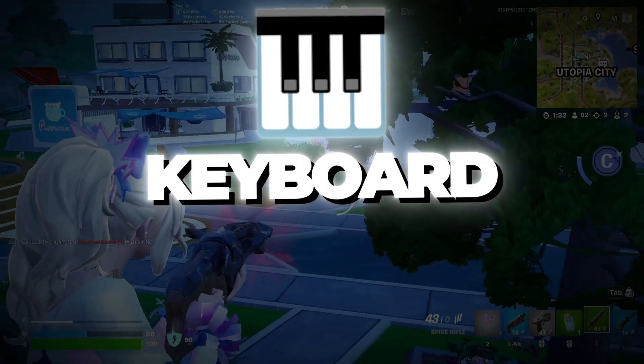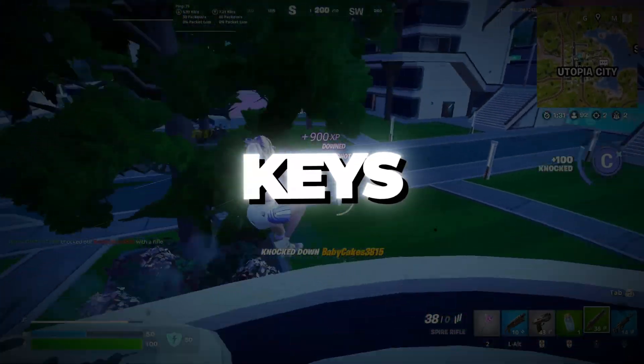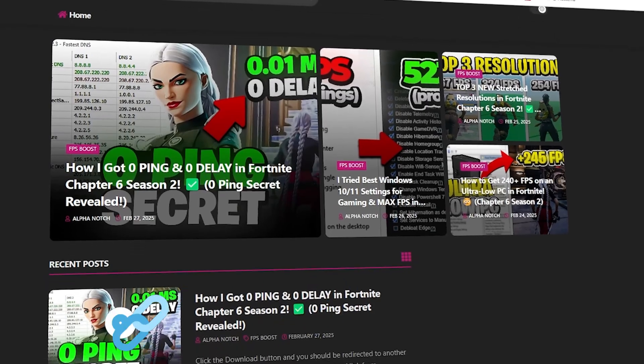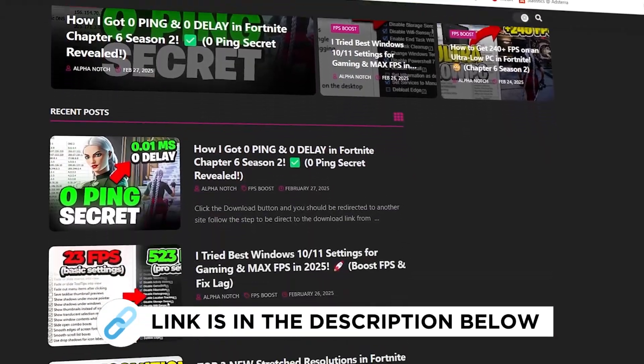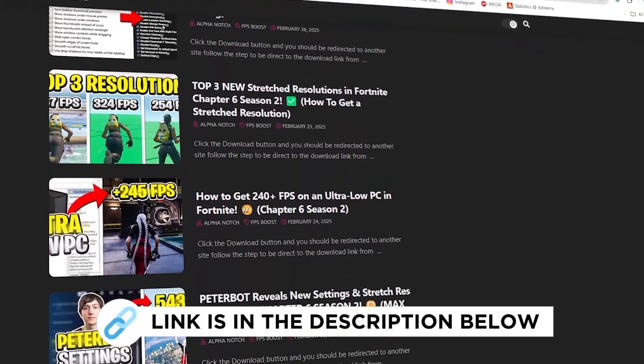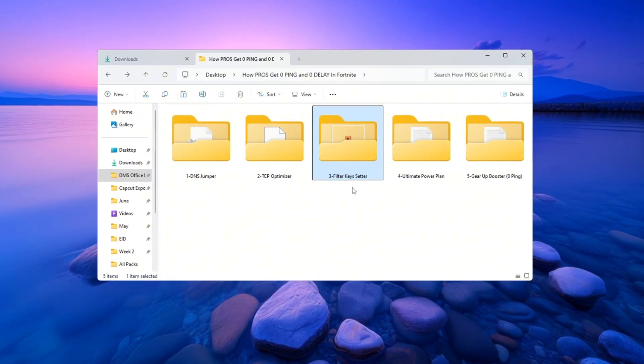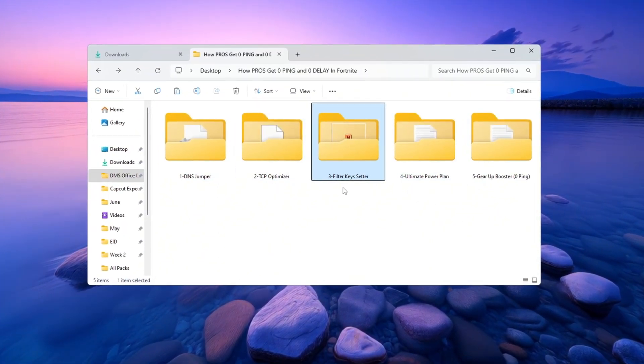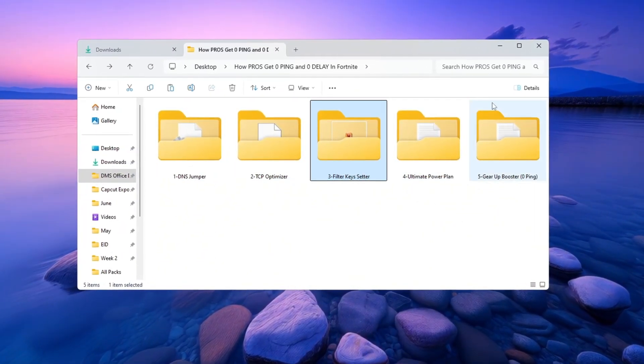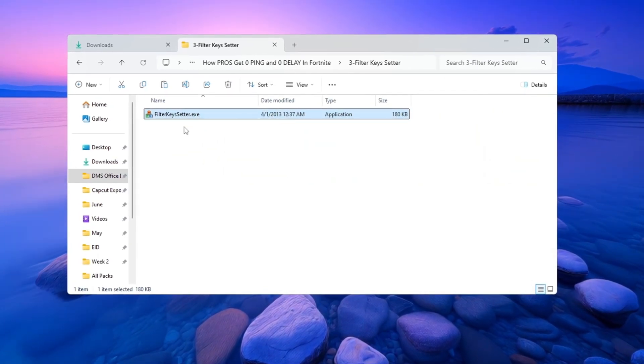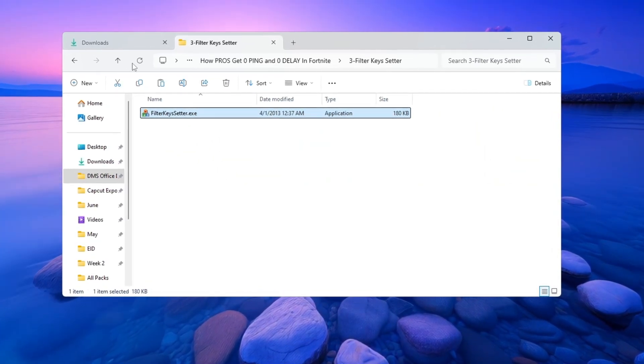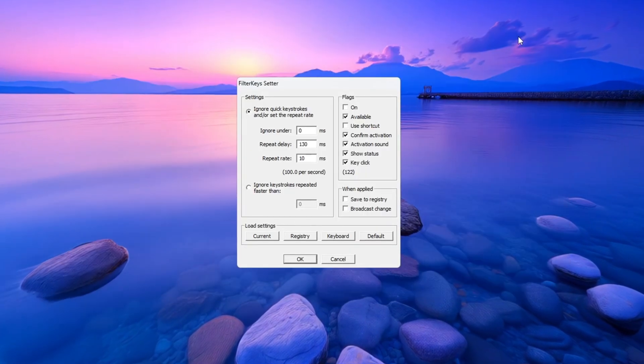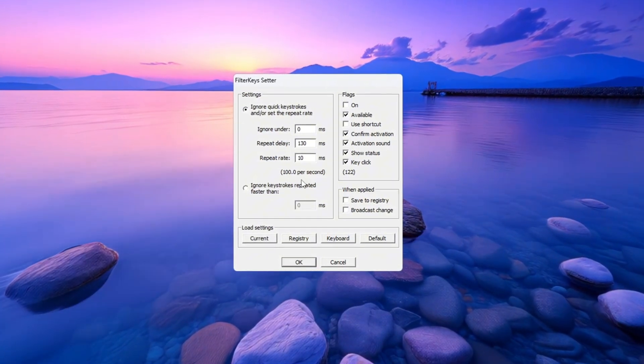Step 4: Fix keyboard input lag using filter keys setter in Fortnite. You can get all the files I use in the pack from my official website. I've provided the link in the description. Now let's fix keyboard input lag so your actions in Fortnite feel quicker and more responsive. Go to the folder where you downloaded filter keys setter and open it by double-clicking the file. When the program opens, change the values like this: